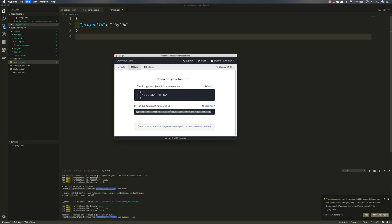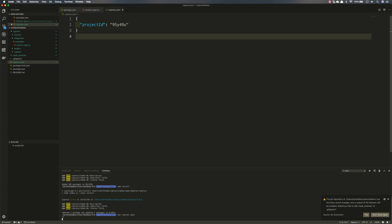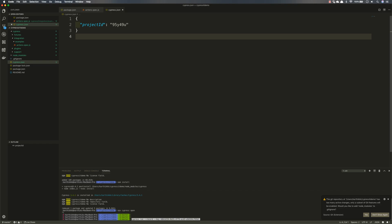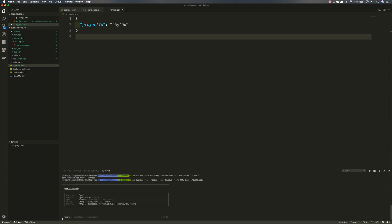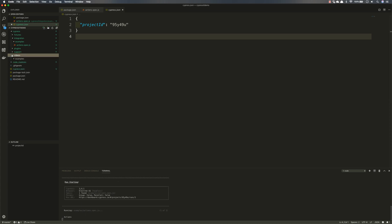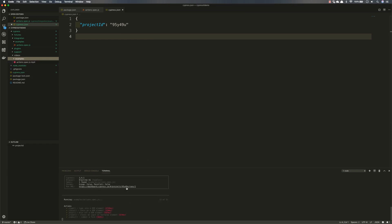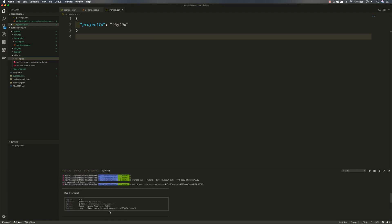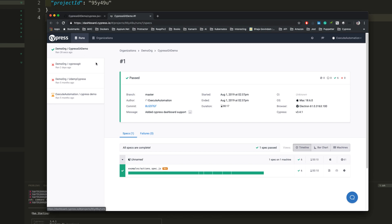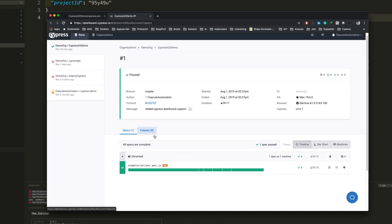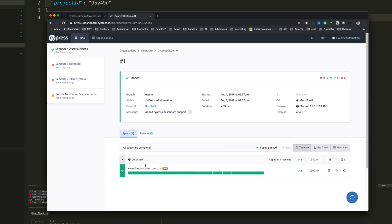Now I'll stop the Cypress GUI and instead run npx cypress run from the terminal. You can see Cypress 3.4.1 is running and also creating videos. Everything is working fine and it shows me a dashboard link. Clicking the dashboard link brings up the Cypress dashboard, showing the 'cypress-git-demo' project with the test successfully completed. It also shows commit information — this is the new thing that was recently added.